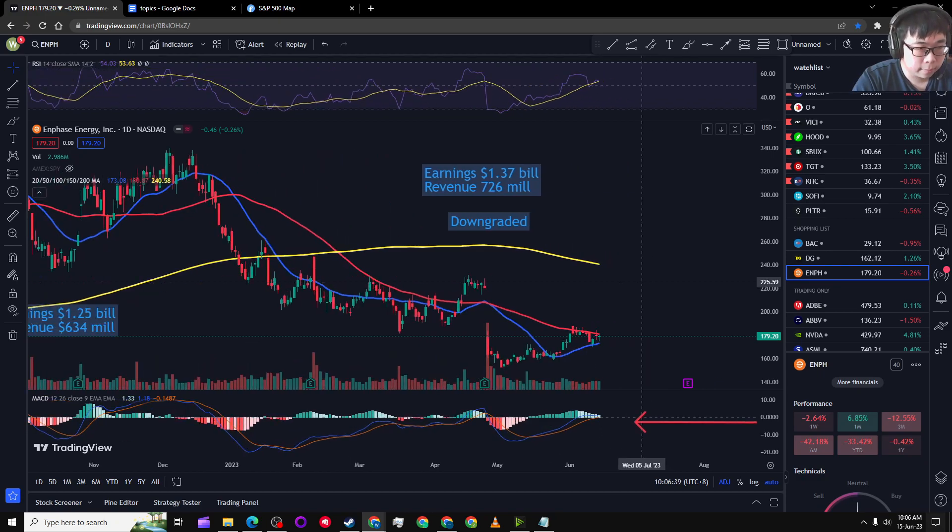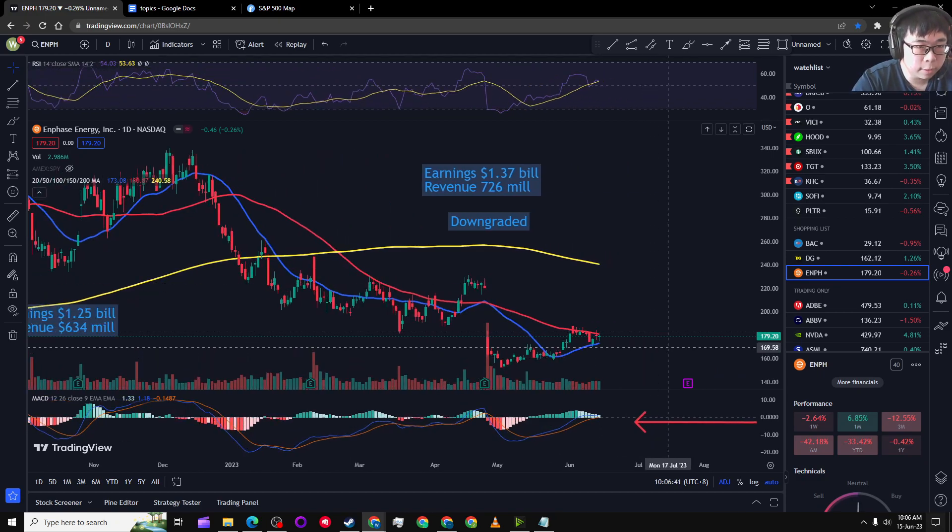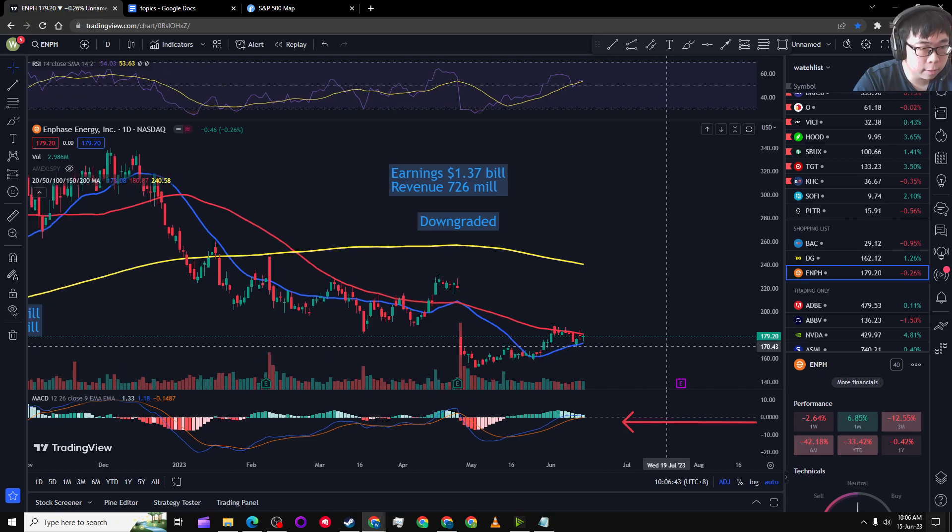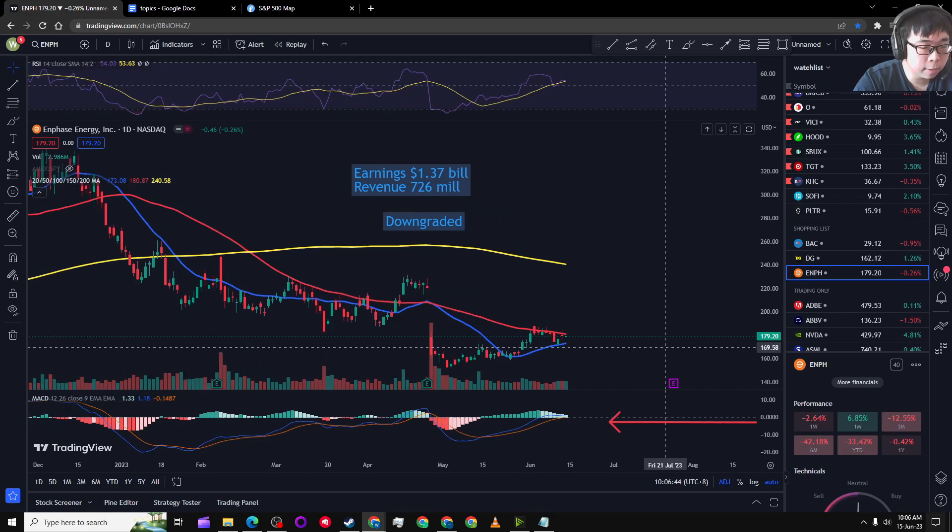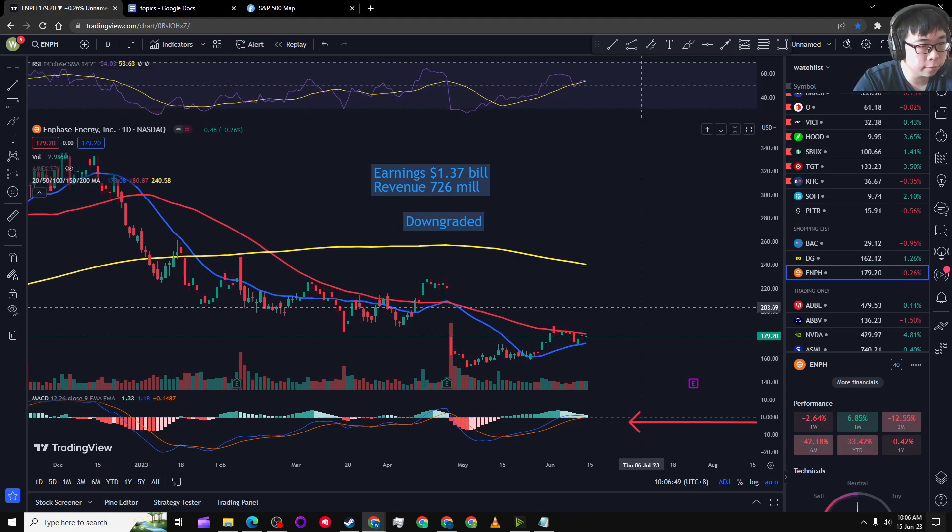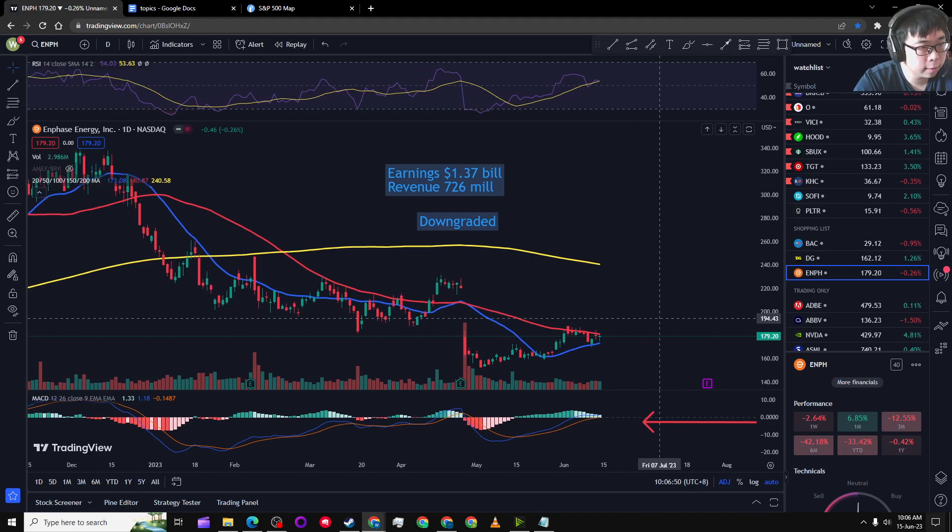But just looking at entries right now, I might want to get in at 169, but I'm not sure if it'll get there.